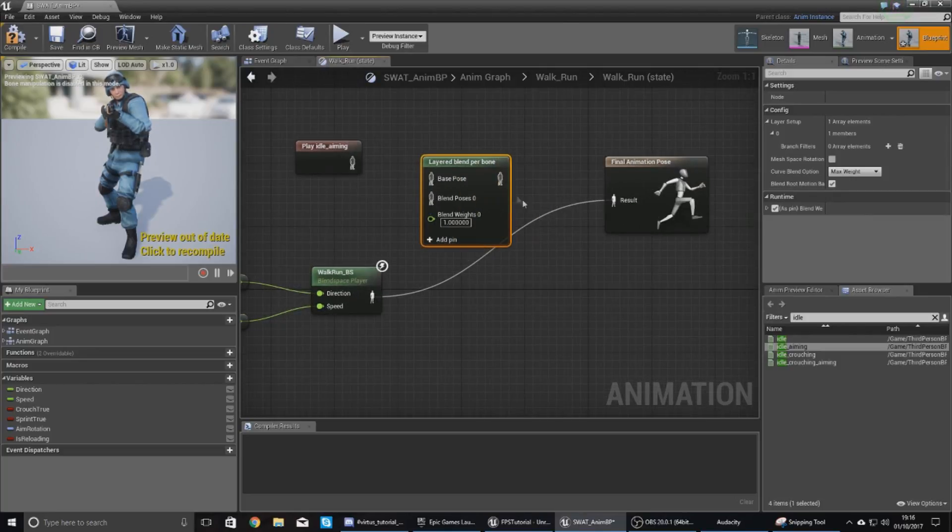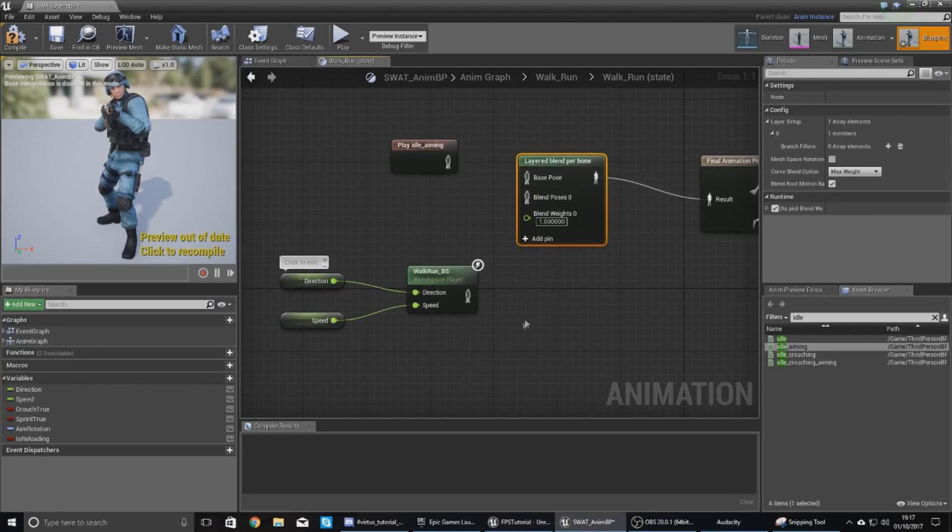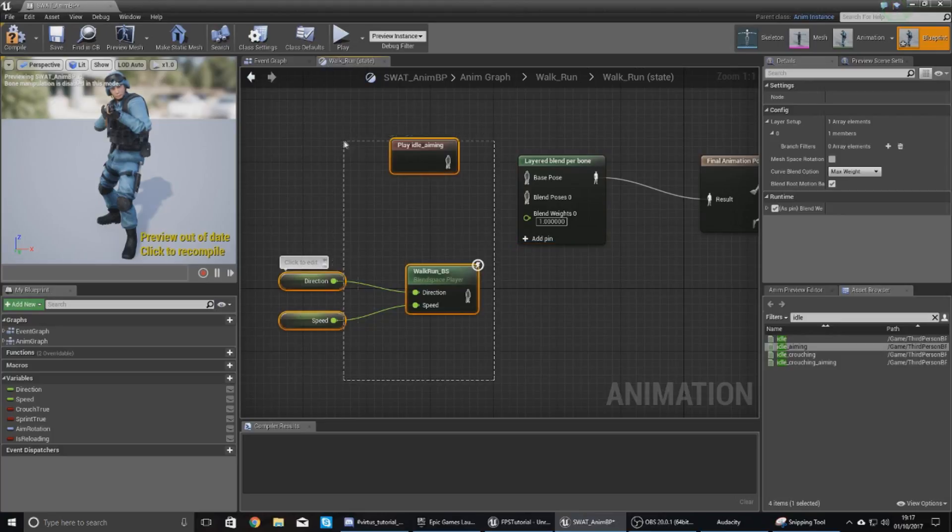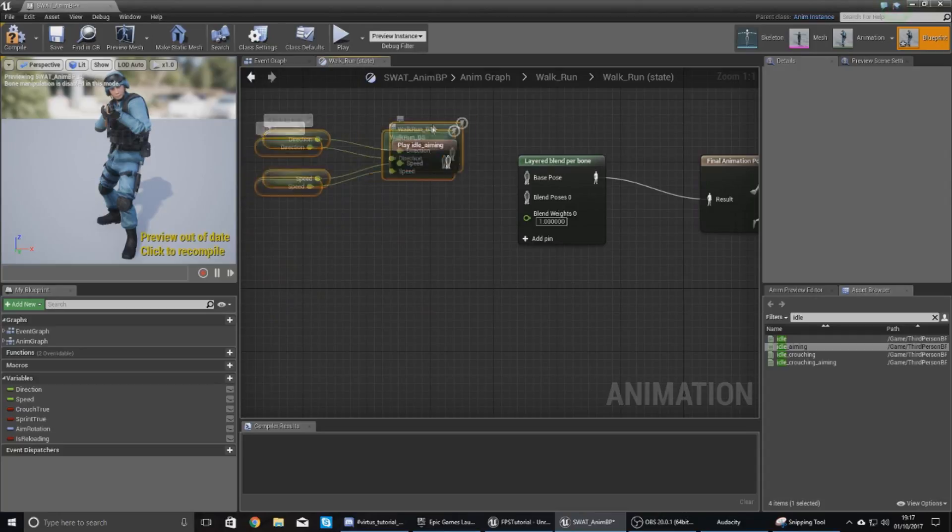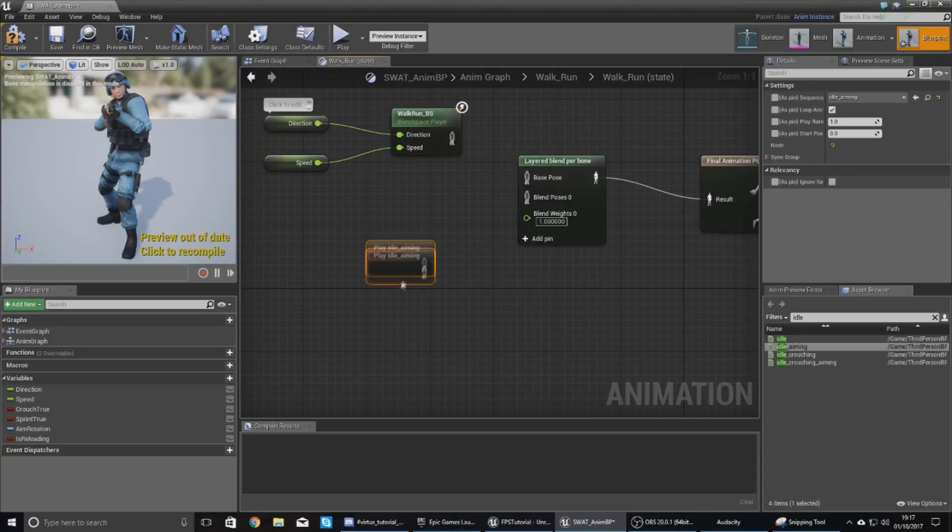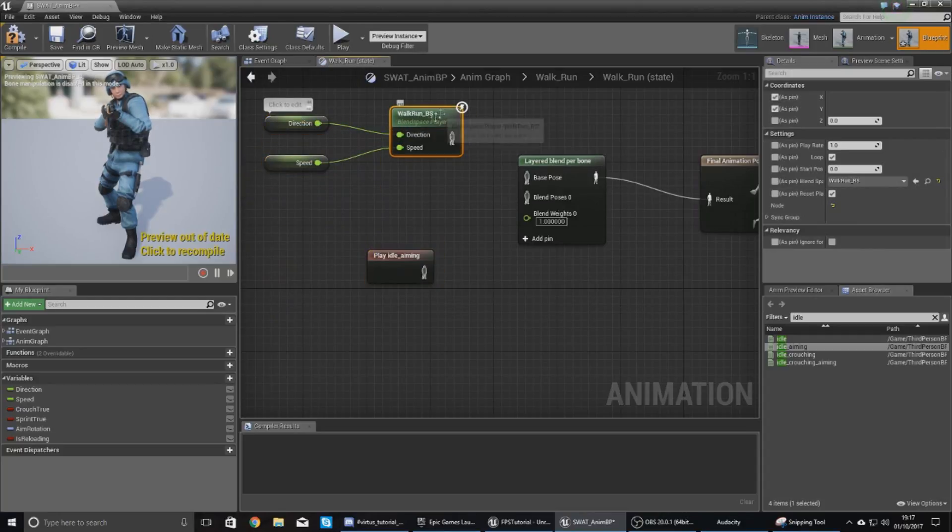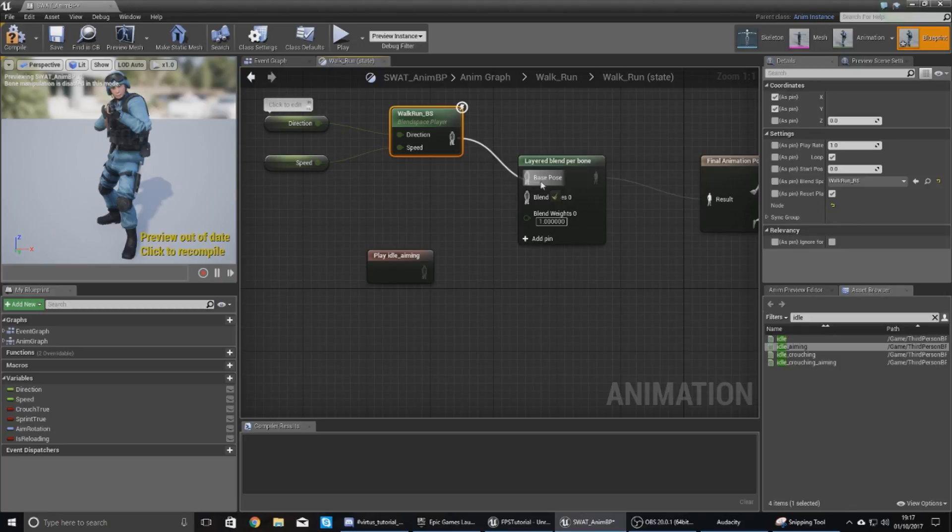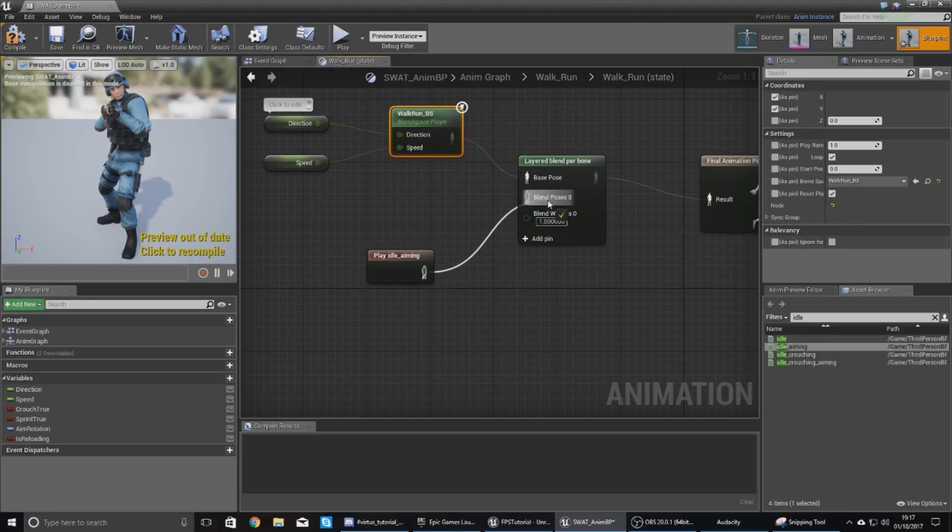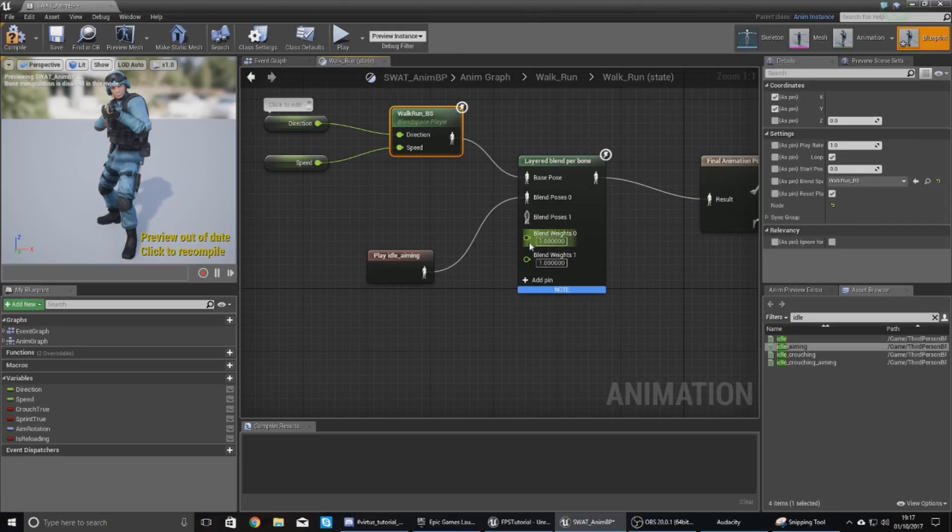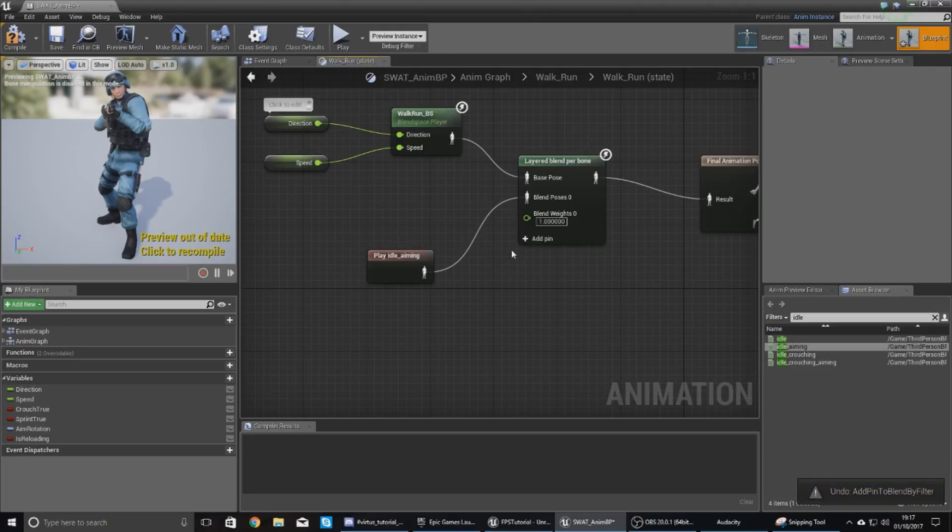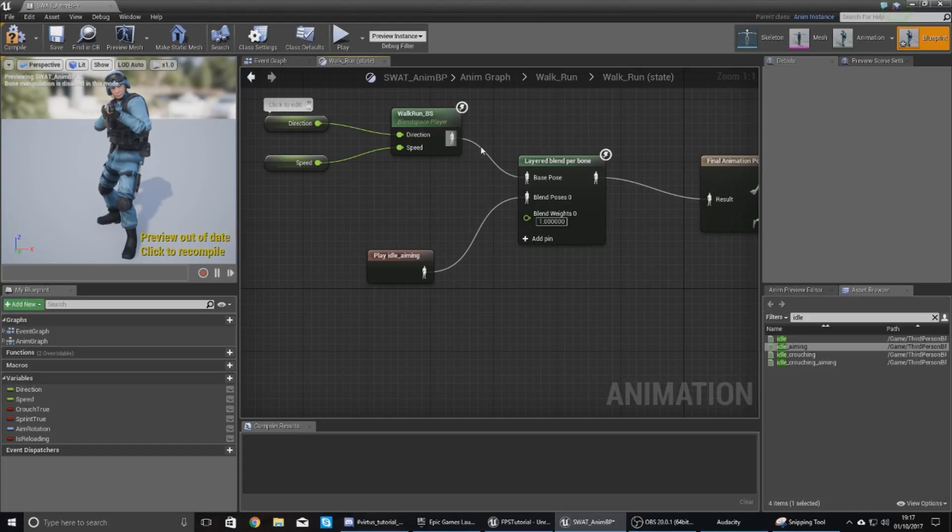So if I hook this up to my final animation pose, I can now hook up two animations to it. Now our first and our base pose for this, the most important one, is our walk run blend space. So you want to hook this up to your base pose. Then the second one is your idle, and just hook this up to your blend pose zero. Now bear in mind if you wanted to you could add some extra pins in here and merge more than two animations, but realistically you're not going to be doing this. For this simple fix we're doing, we just need the two animations.